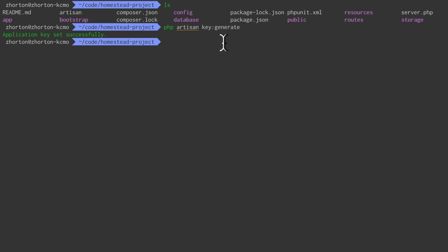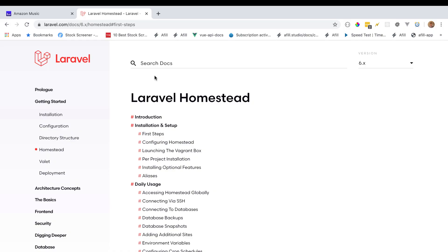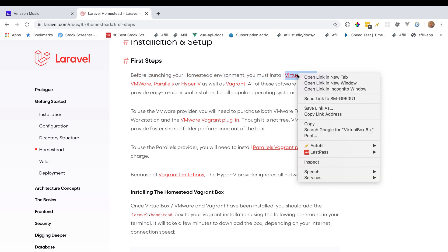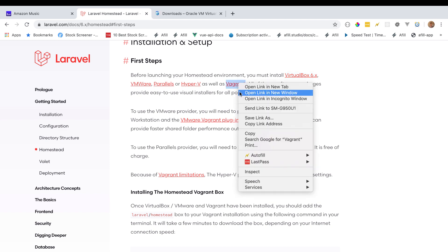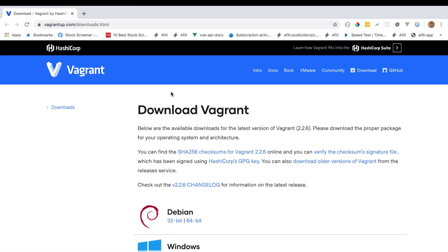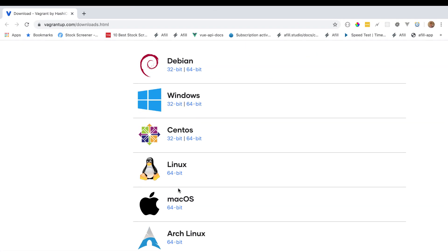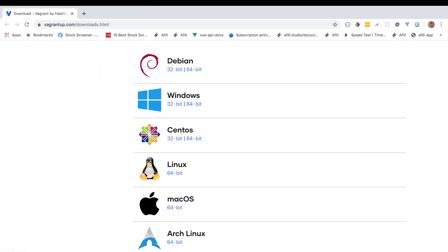Homestead is going to be responsible for managing all of our server dependencies - Nginx, MySQL, PHP versions, all of that stuff. Let's check out Laravel Homestead. The first step for installation and setup: before launching your Homestead environment, we need to install two things - VirtualBox and Vagrant. Let's go to VirtualBox and Vagrant. Select your operating system on the Vagrant page. I'm on Mac, so I'm going to install the Mac Vagrant installer.